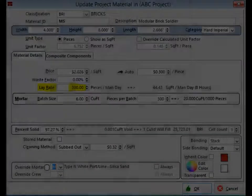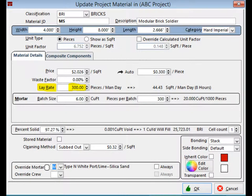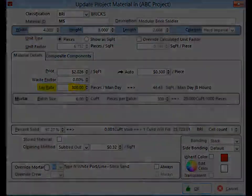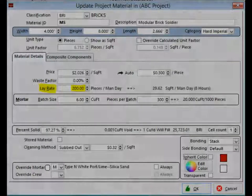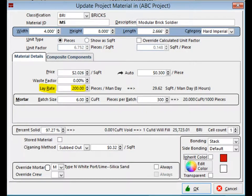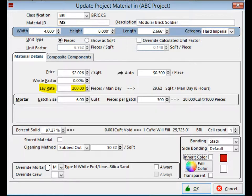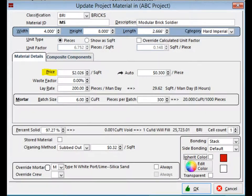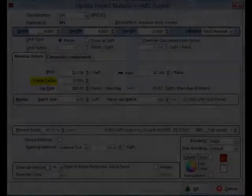Now that you have the color changed, let us take a look at the lay rate and slow it down. Locate the lay rate field in the middle of the screen. The field should currently say 300. Change this to 200 by highlighting the field and typing in 200. This field is now stating that 200 pieces per man per day of this mod brick soldier can be laid.